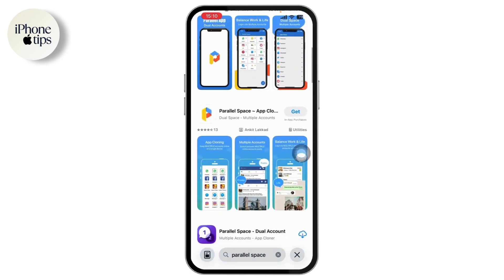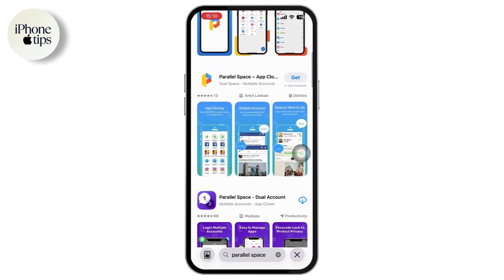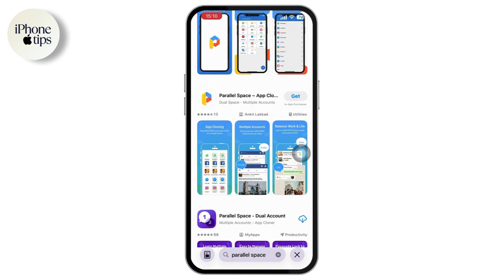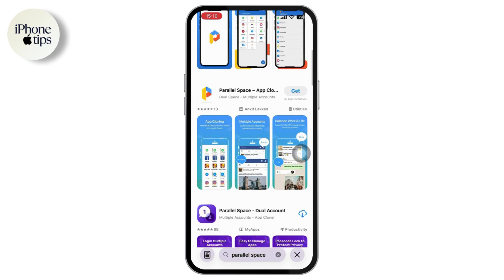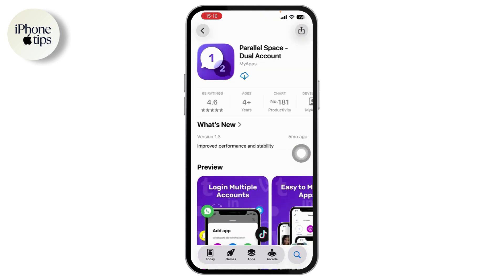Once you search for Parallel Space, scroll down and you'll see a lot of different applications currently available. Go ahead and install any app that you feel pretty comfortable with. I found this application — it's pretty decent.